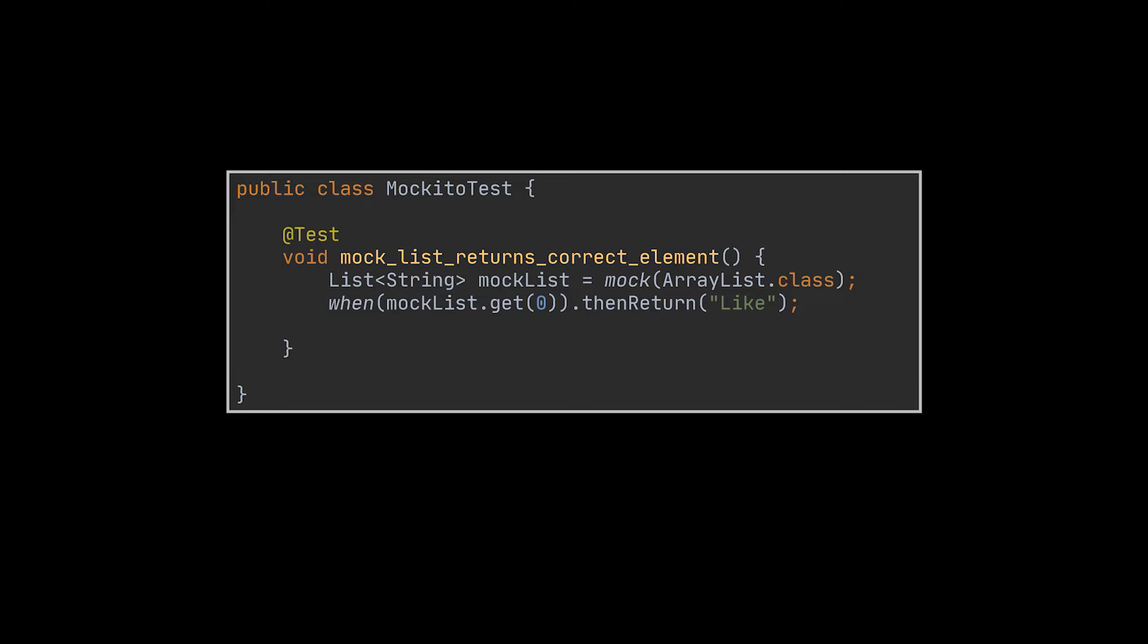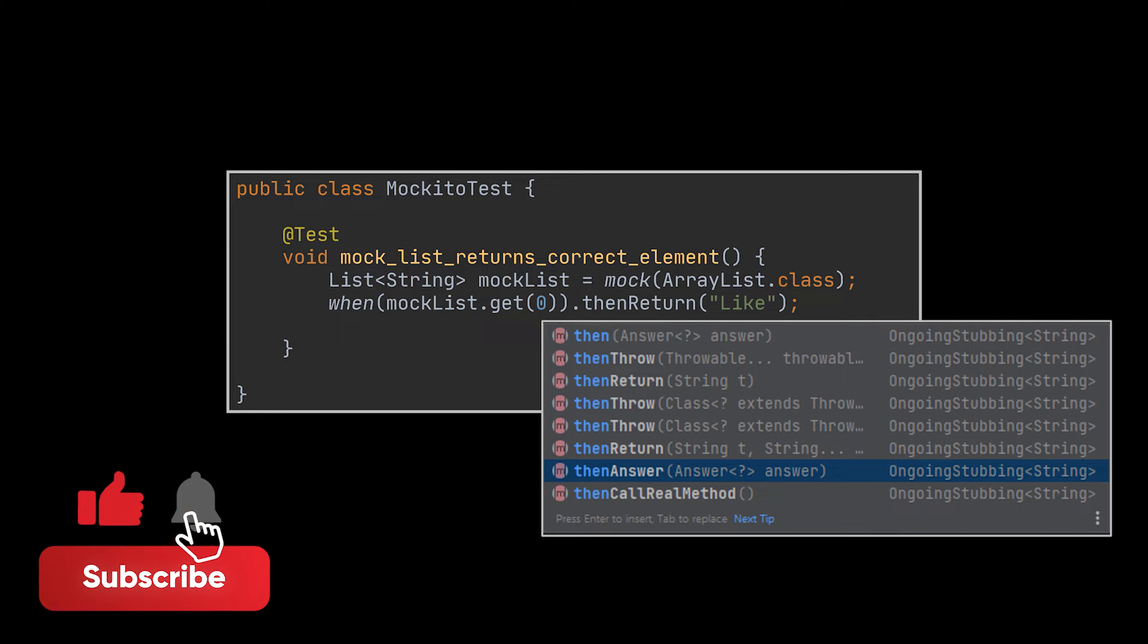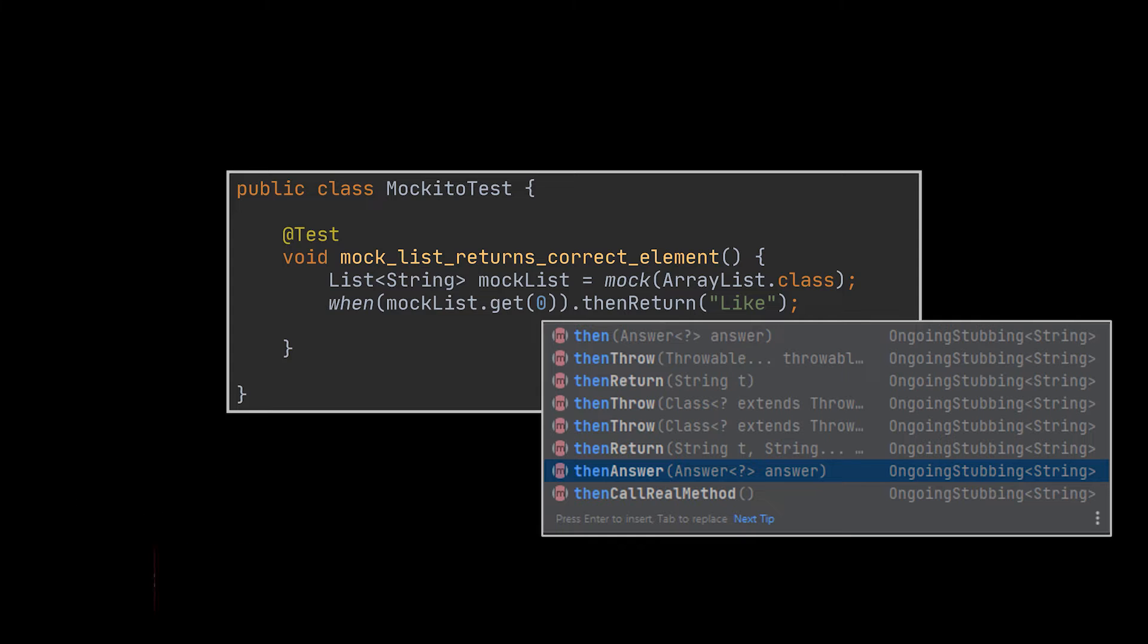To manipulate the behavior of this list, we can make use of the when method. Here we are telling it to return the string like whenever we request the first element of that mocked list. If you are working along the video, you may have noticed the thenAnswer and thenThrow options you get on top of the thenReturn one while typing it. Do not worry about these for now, we will make sure to tackle them further in this video.